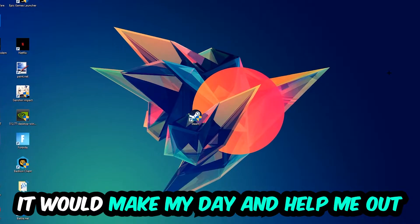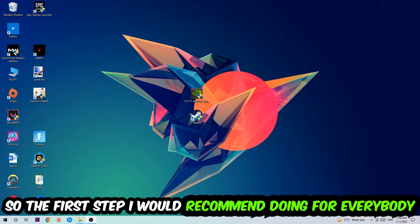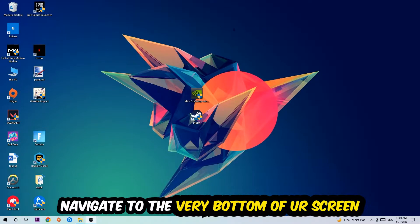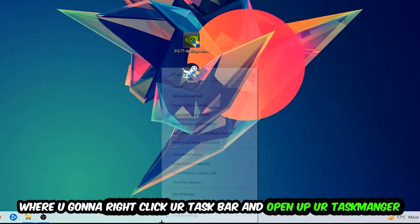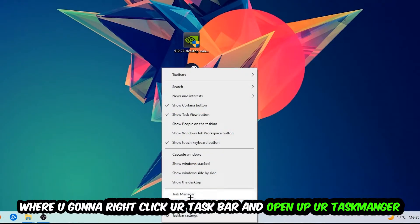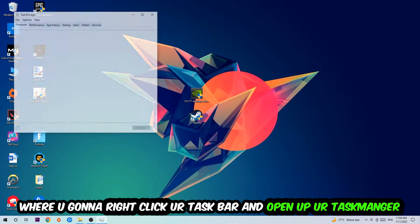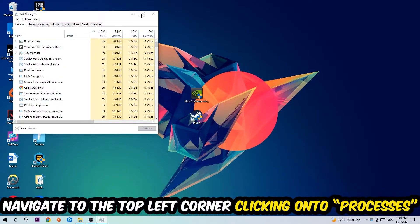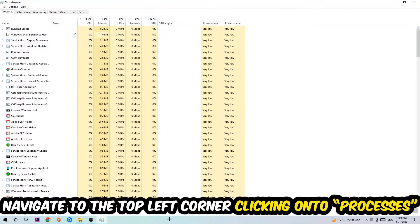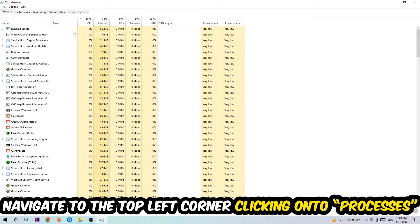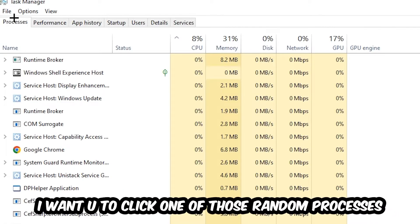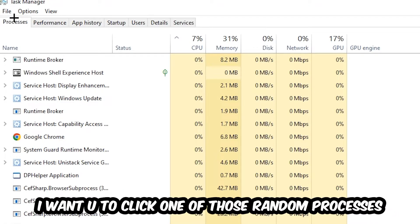So the first step I would recommend doing for everybody is going to be to navigate to the very bottom of your screen, right click your taskbar and open up your task manager. Once the task manager pops up, I want you to navigate to the top left corner clicking onto processes. And once you click processes, I want you to click one of those random processes.